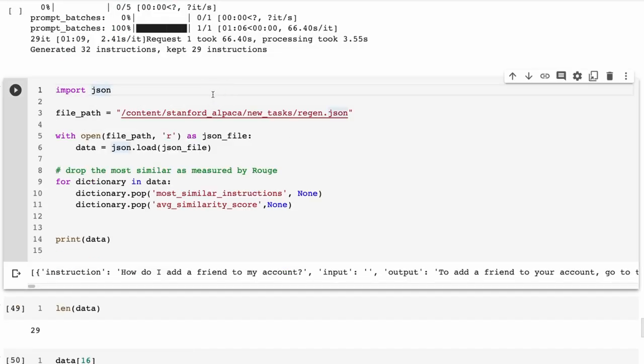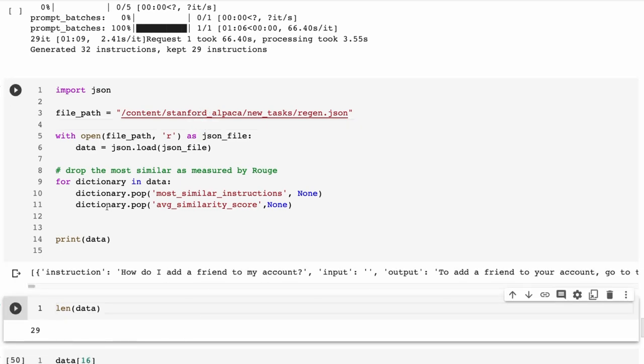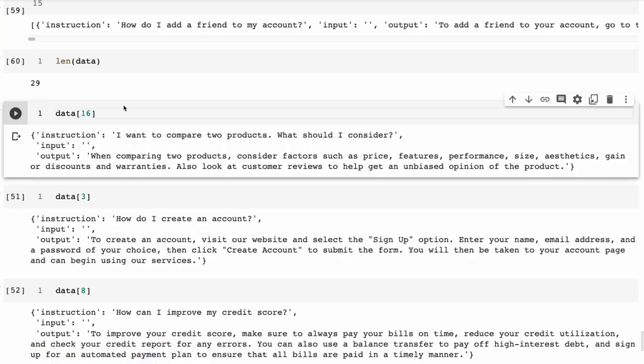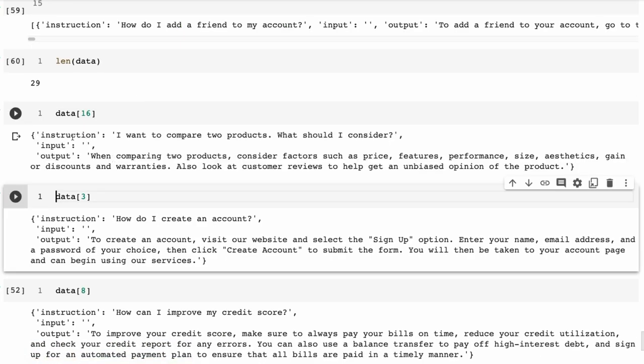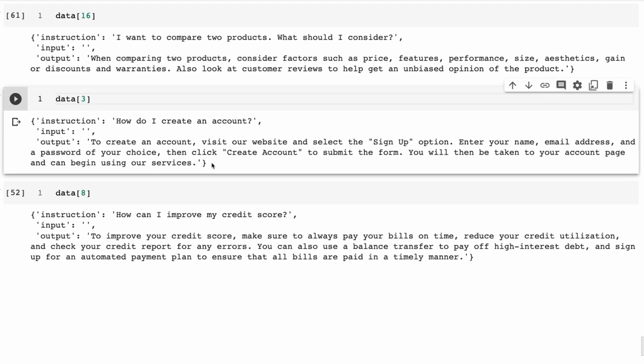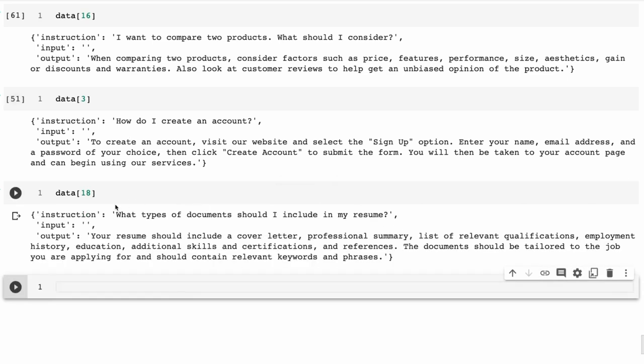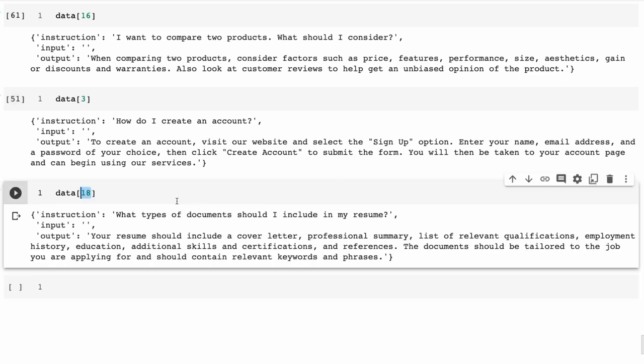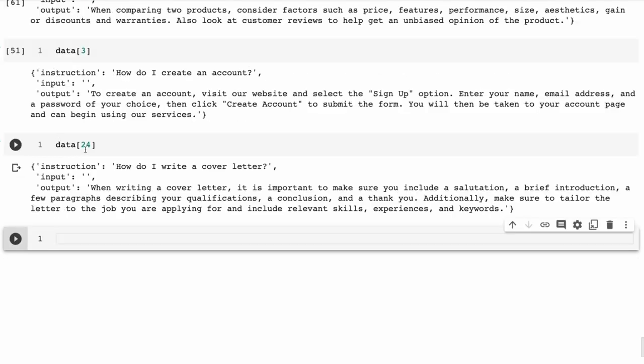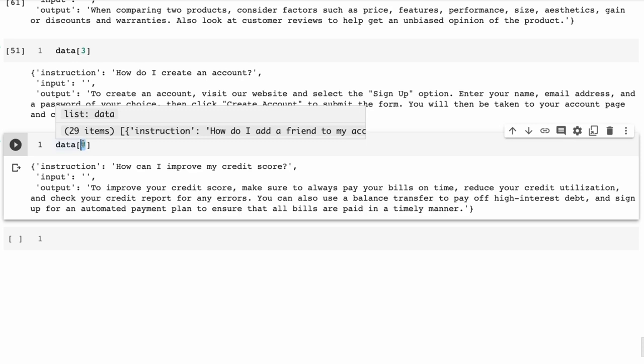Now that we've got this, we can bring them in. It will also generate the most similar instructions and the average similarity. Just for the sake of simplicity here, I'm just popping those off. We're not going to use them. We're going to look at exactly what came out. You can see, sure enough here, we've now got our own ones. 'I want to compare two products, what should I consider?' It's definitely a customer service kind of thing. 'How do I create an account?' Again, another very customer service question. You can imagine it's the kind of thing someone would ask a customer service agent. 'How can I improve my credit score?' Let's just look at a few more. 'What type of documents should I include in my resume?' Some of them are probably more related to what we want, and this is where we could use the similarity thing a little bit if we were going for making a product out of this. 'How do I write a cover letter?' All of these have been generated from the seed dataset that we've put in there.